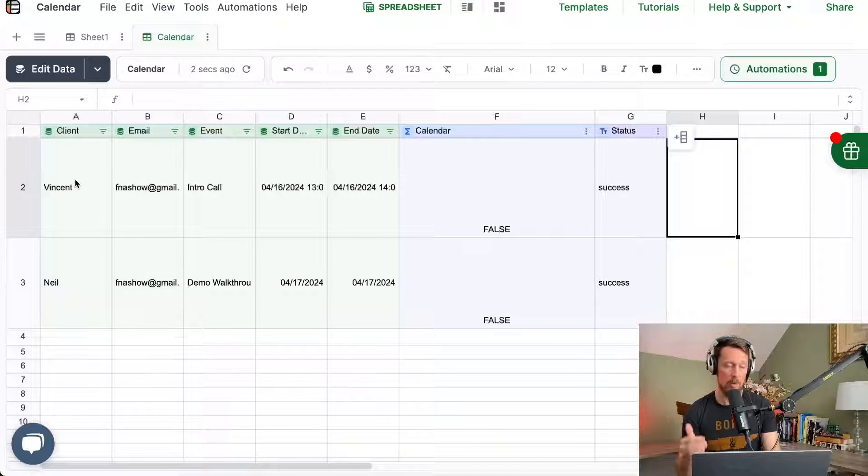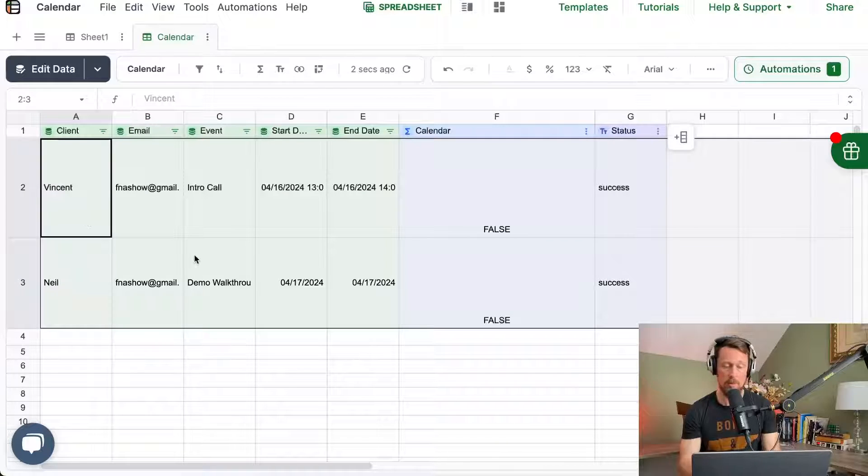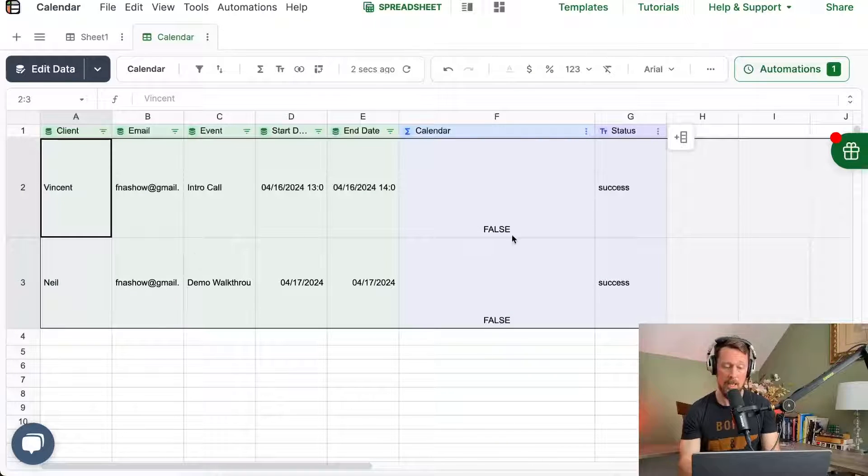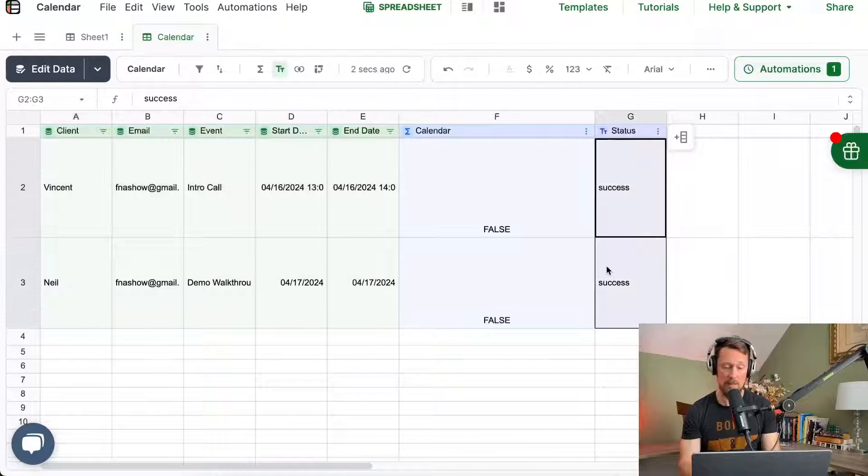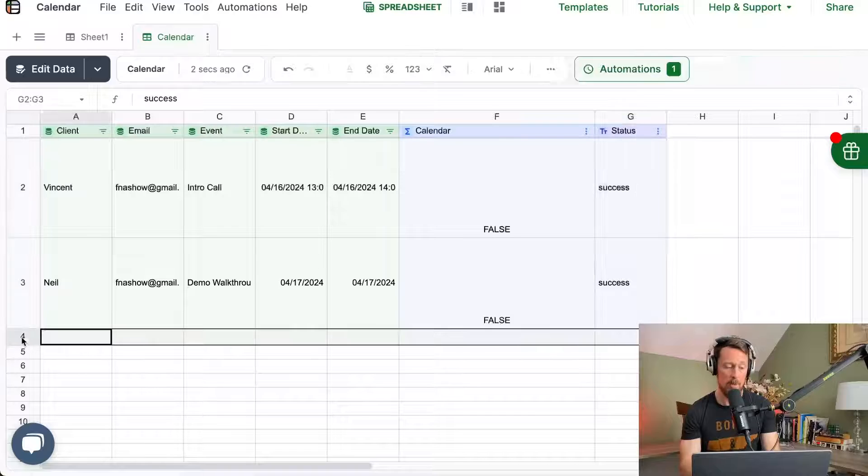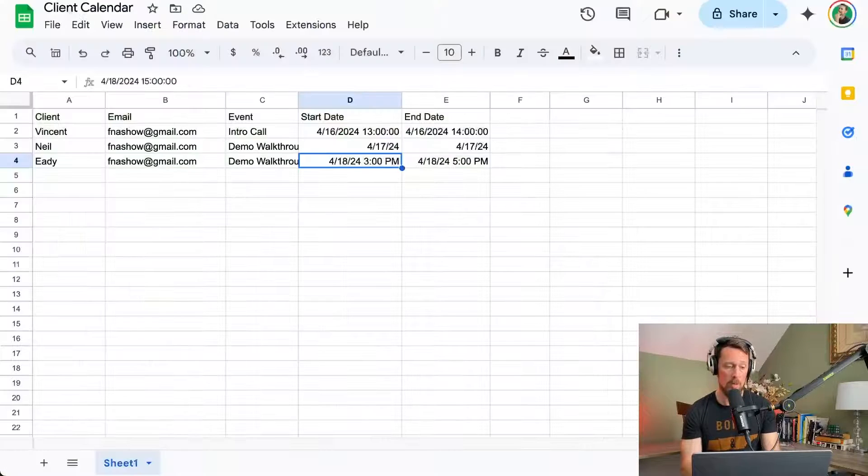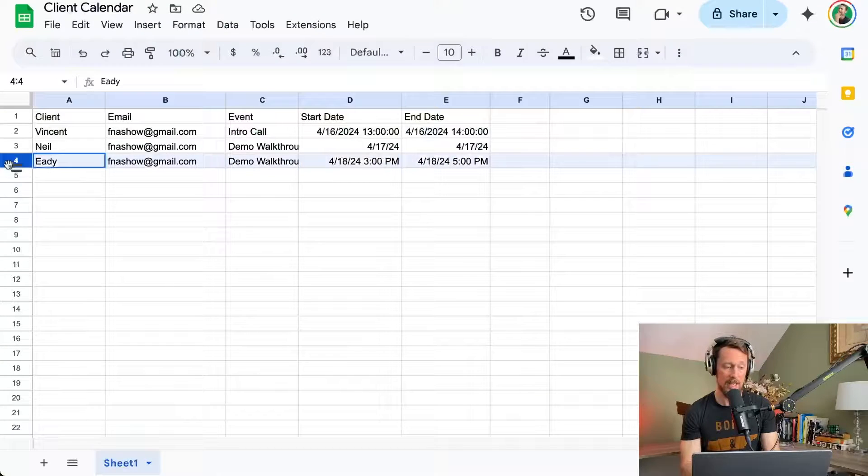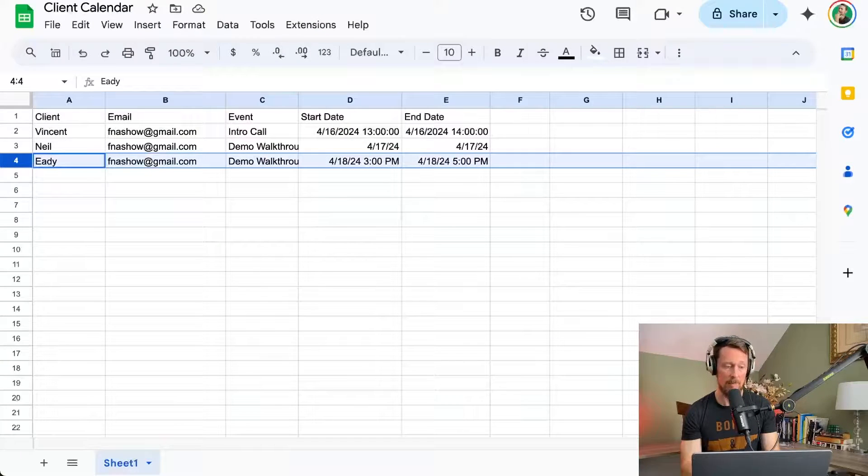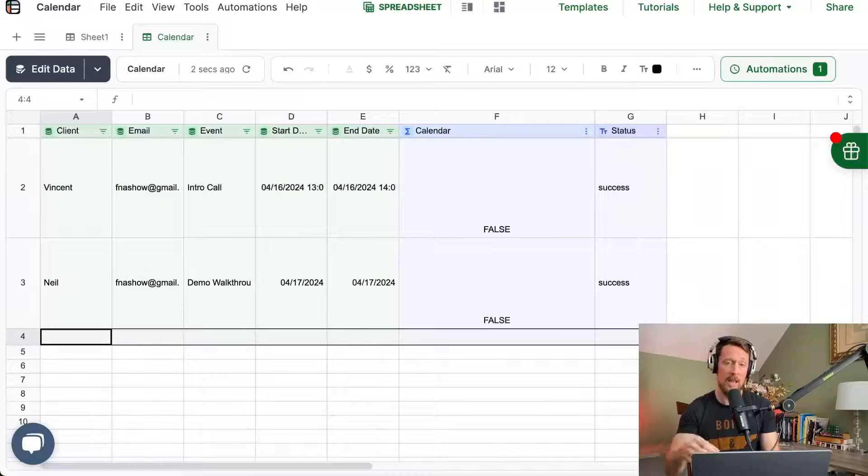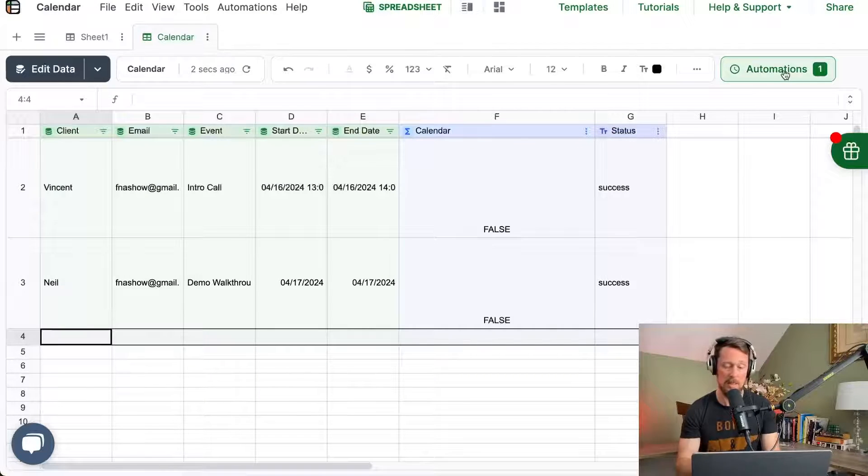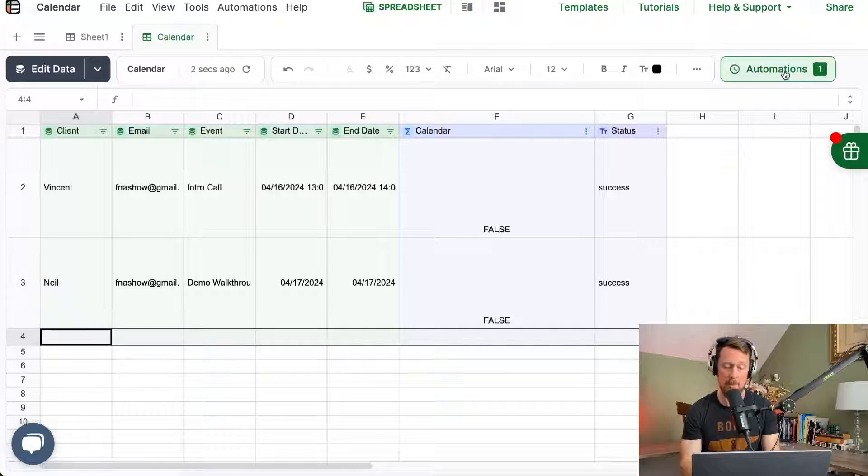So right now what we should expect to happen because rows two and three have already got success messages, nothing's going to happen here, but we should pull in row four, which has this Edie line in it, and it should then send that invite to Edie. So I'm going to speed this up and we'll come back and see what happens.